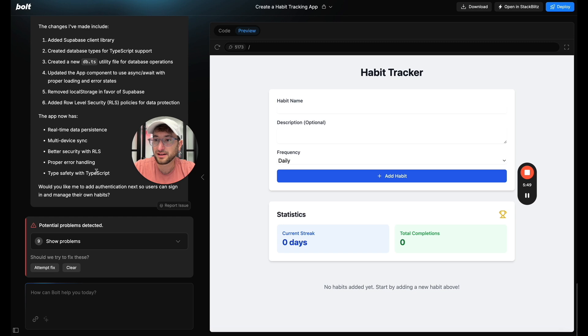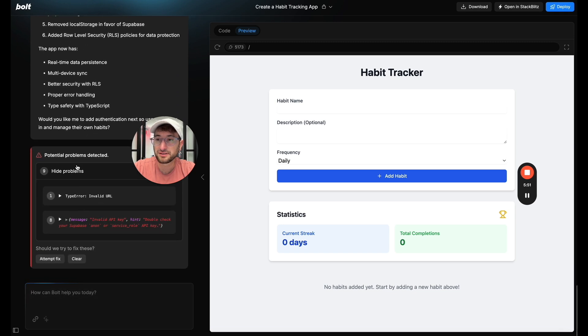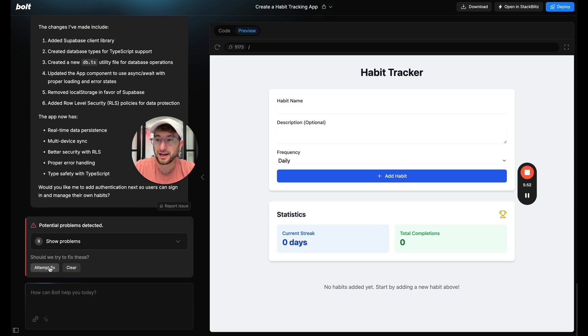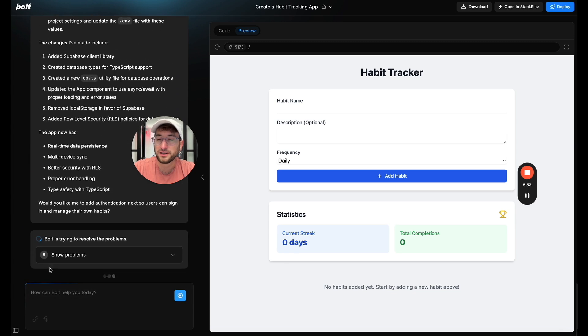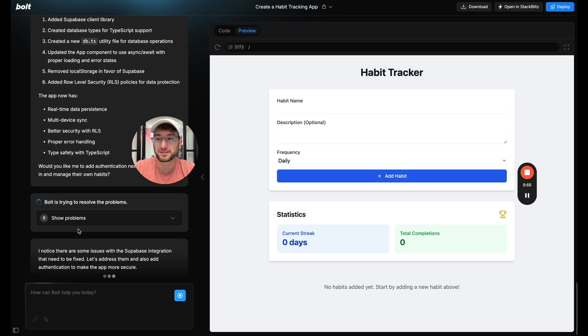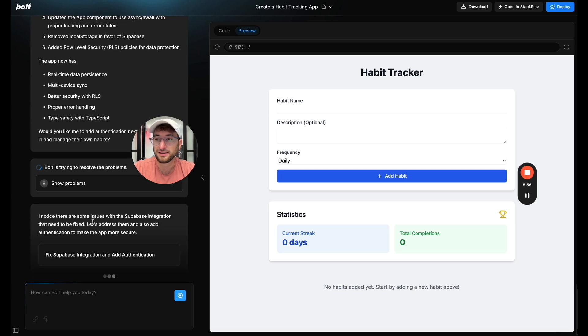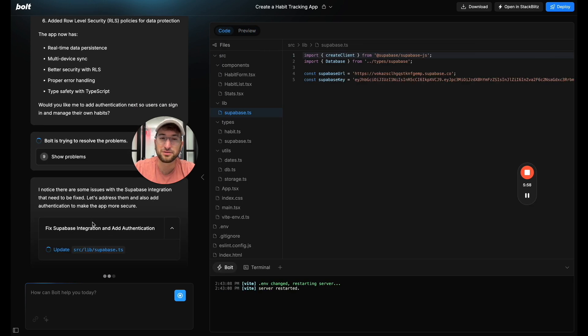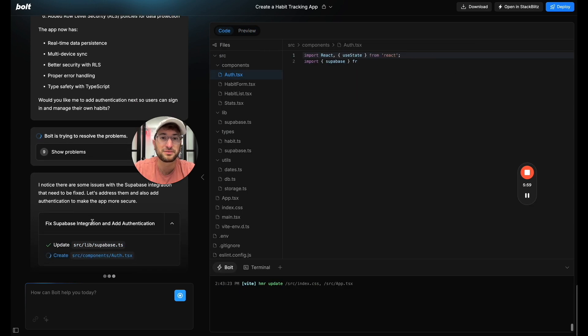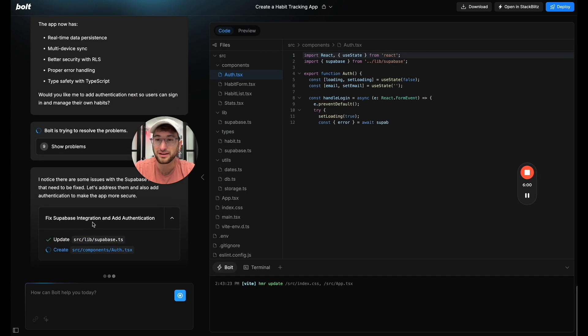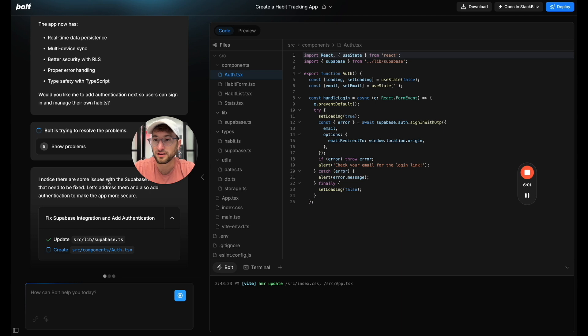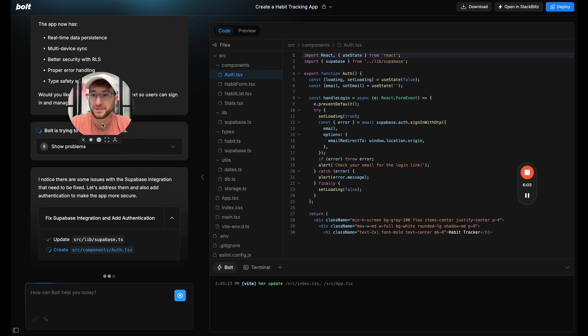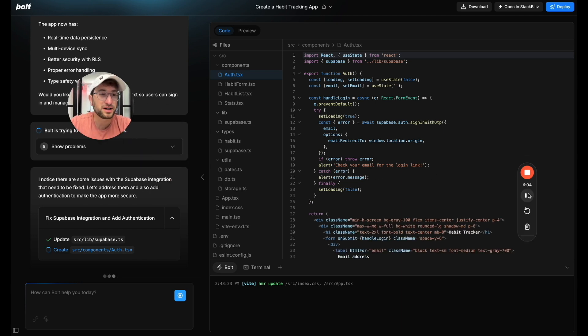And let's also we are seeing issues. So let's have Bolt attempt to fix those. So I'm just going to click on that. It's now going to attempt to fix some of the issues that we had here with our integration. So I'm going to let it do that and pause the video.